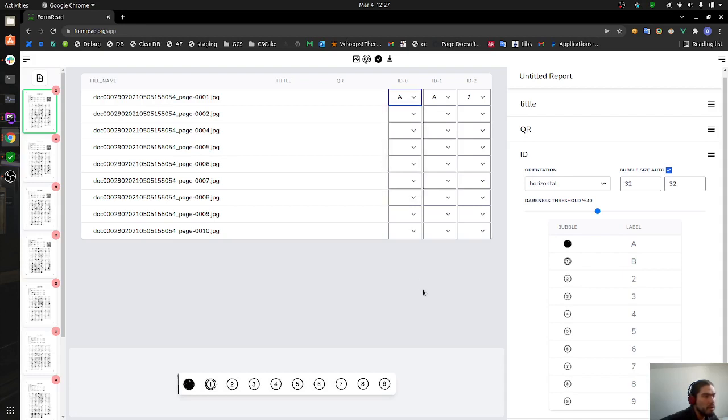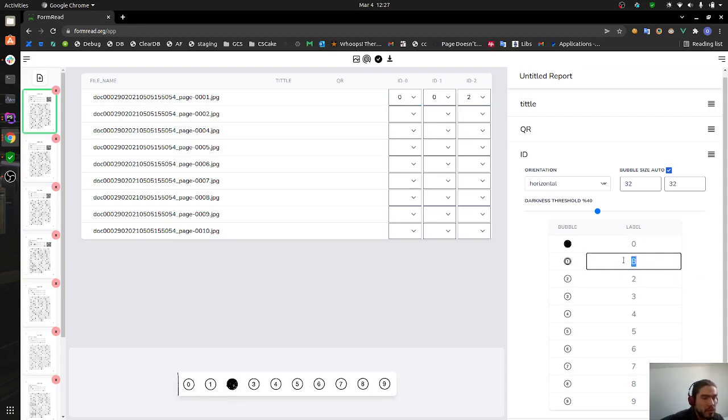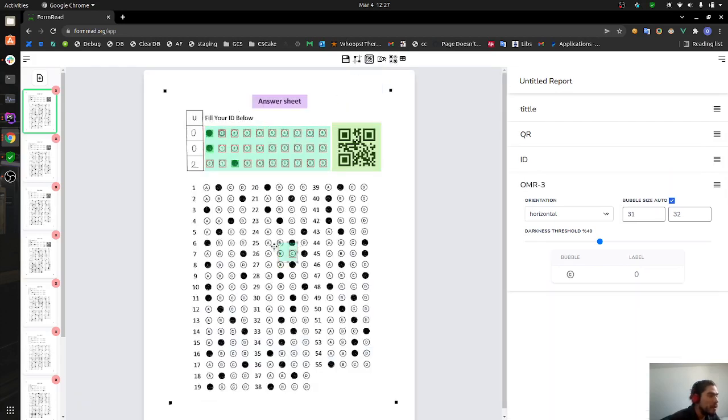You're going to have A, B, 2, 3, and so on. When you get the first question, the first bubble marked is going to be A, and when you get the third bubble marked you're going to get the 2. Let's leave it like the default one.